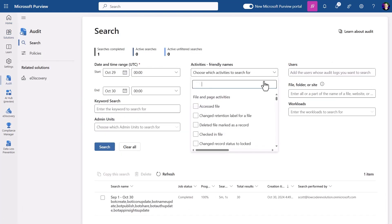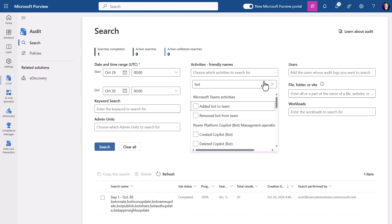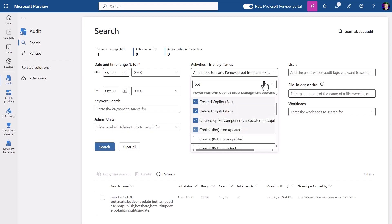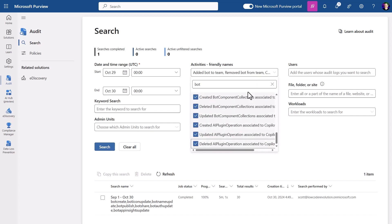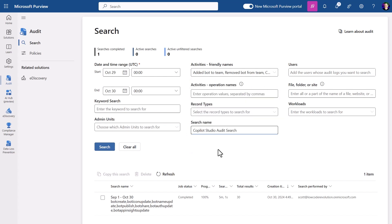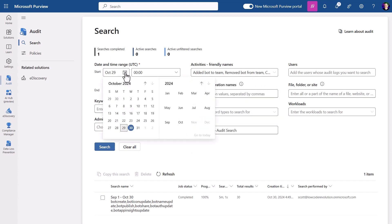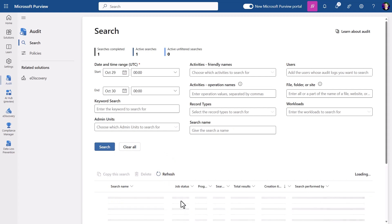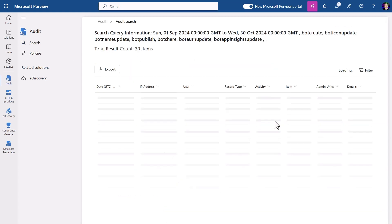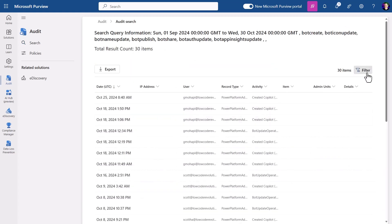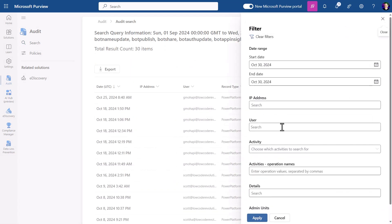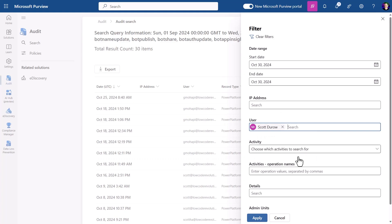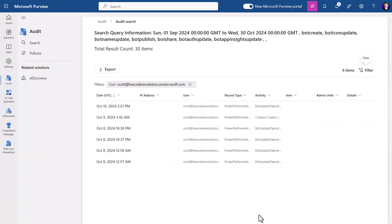There are a lot of Copilot Studio activities such as bot create, bot auth update, and bot publish to select from. I can specify a time window and then select search. First, the search is queued and then once completed, I can view the events and search further within the results by date, IP address, user, and activity.